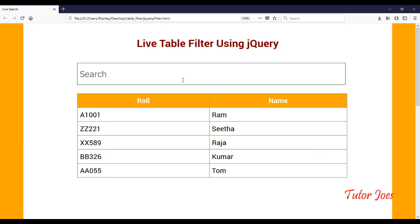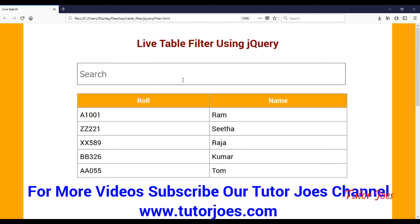So in this video we used basic HTML to create a table, a jQuery function, and filtered the data. We will see more in the next video. If you like this video, please subscribe to our YouTube channel. Thank you friends.